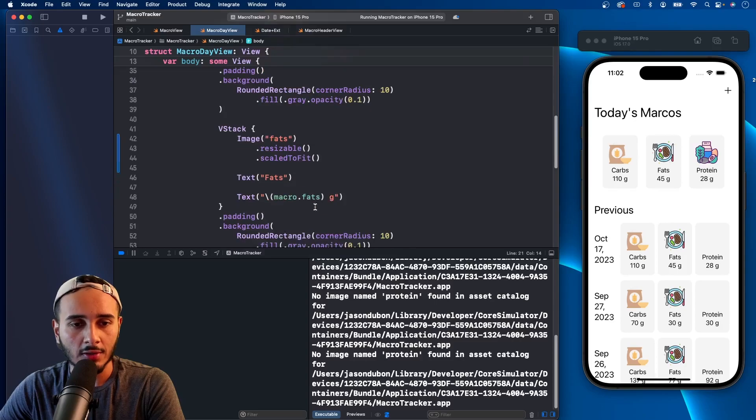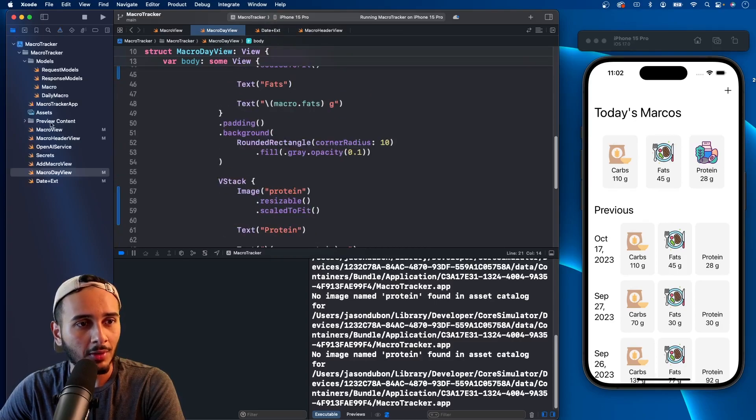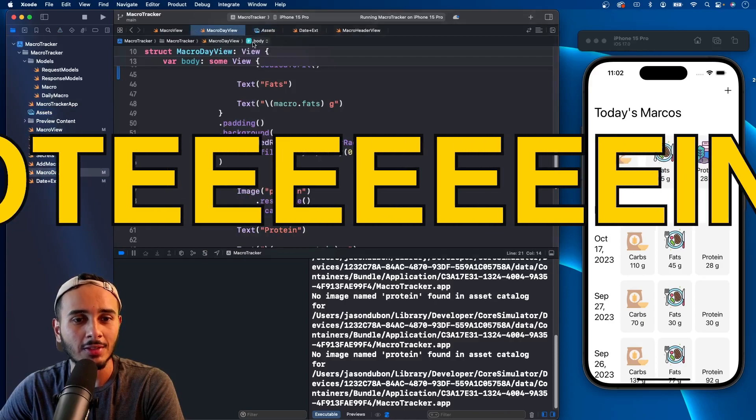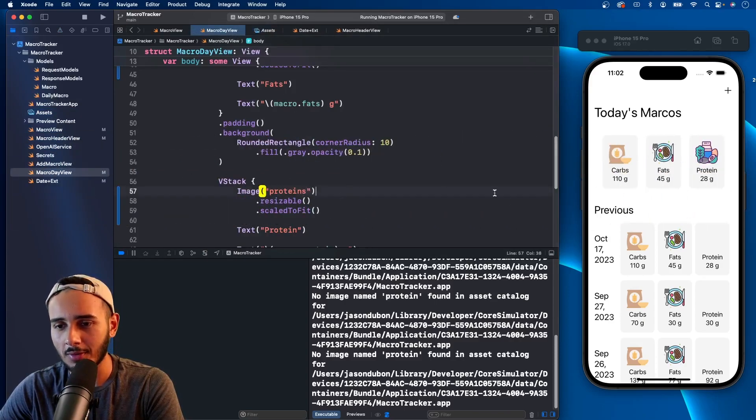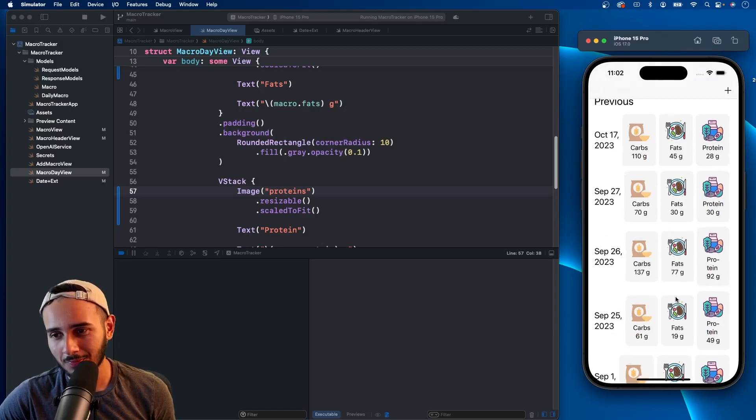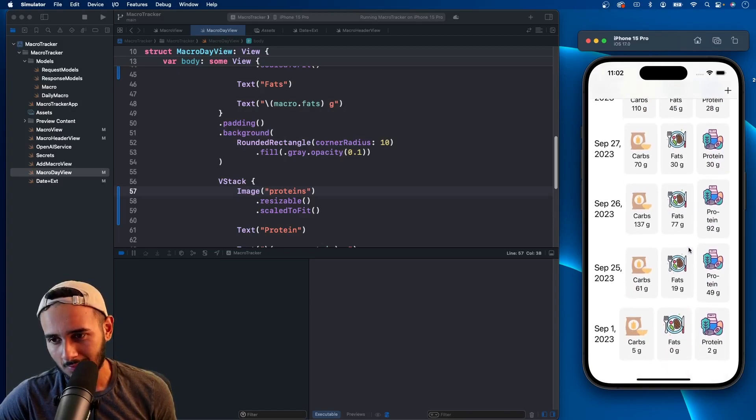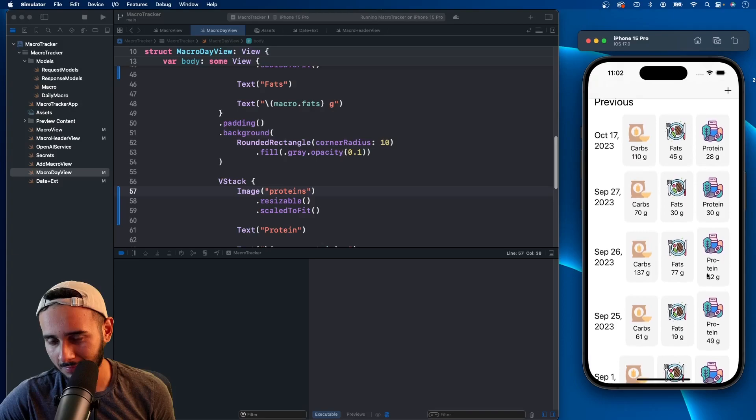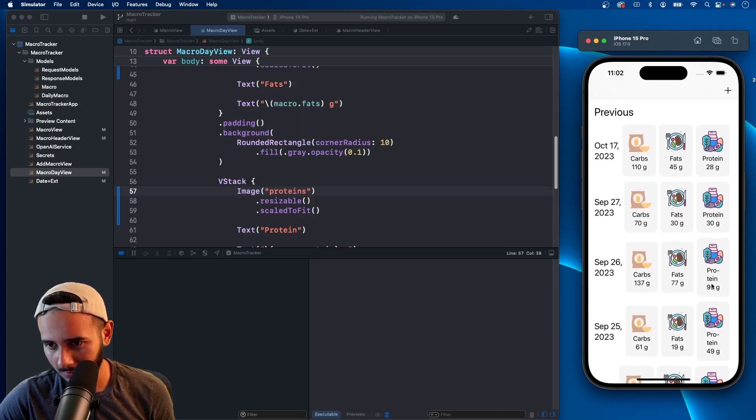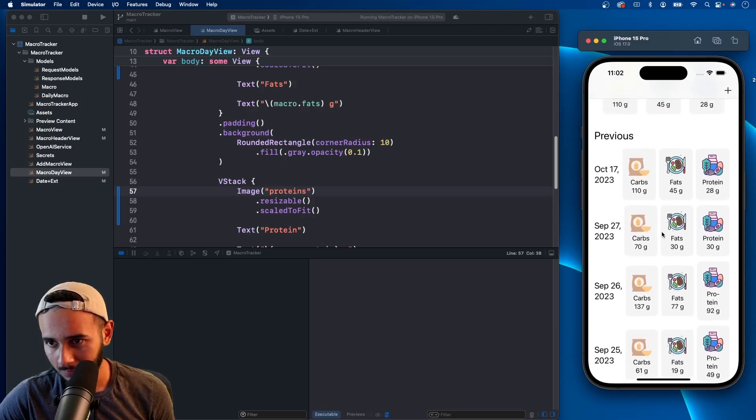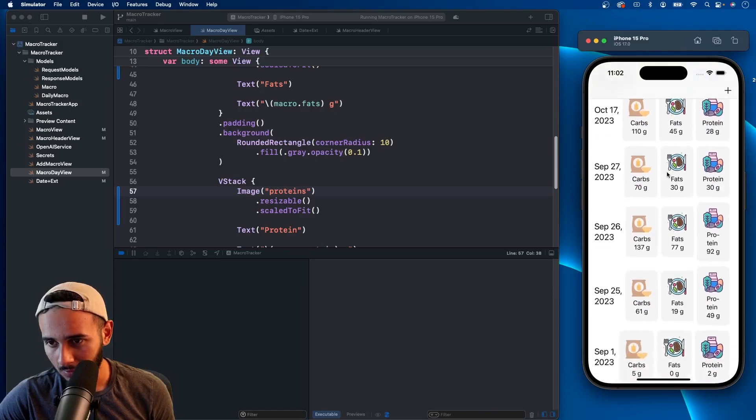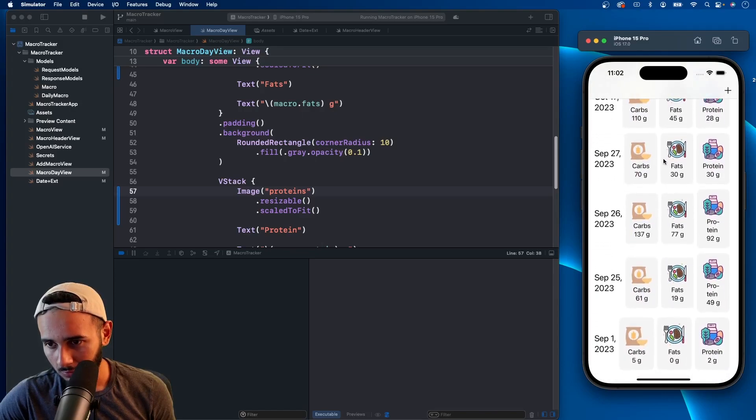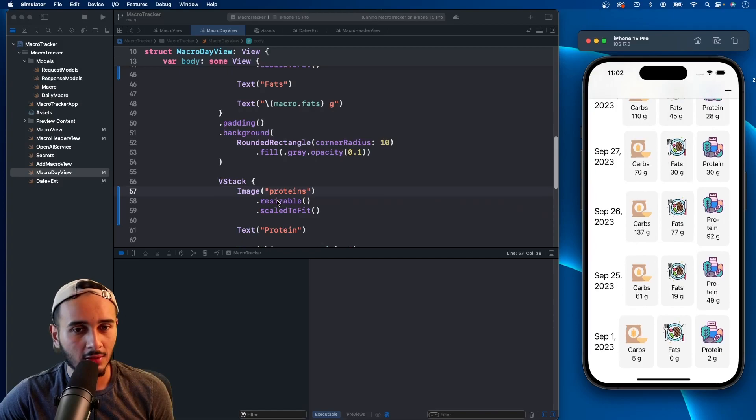Did I spell protein wrong or did I spell protein wrong in the image? No, proteins, that's what's going on. This is not bad, although what happens here? This sizing, why does it change like that? So for some reason the sizing changes here.